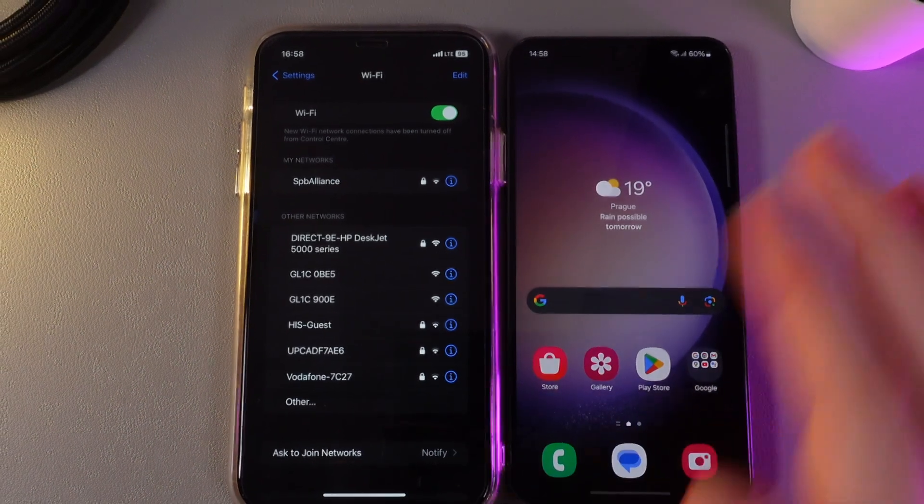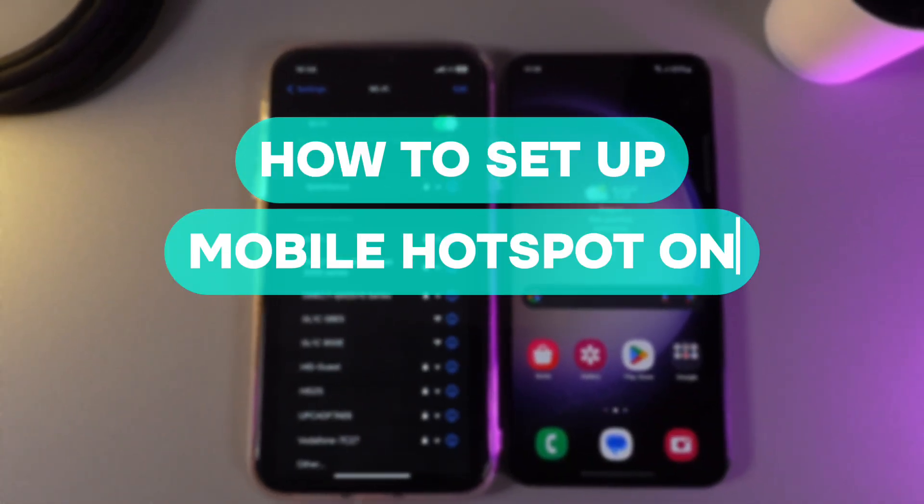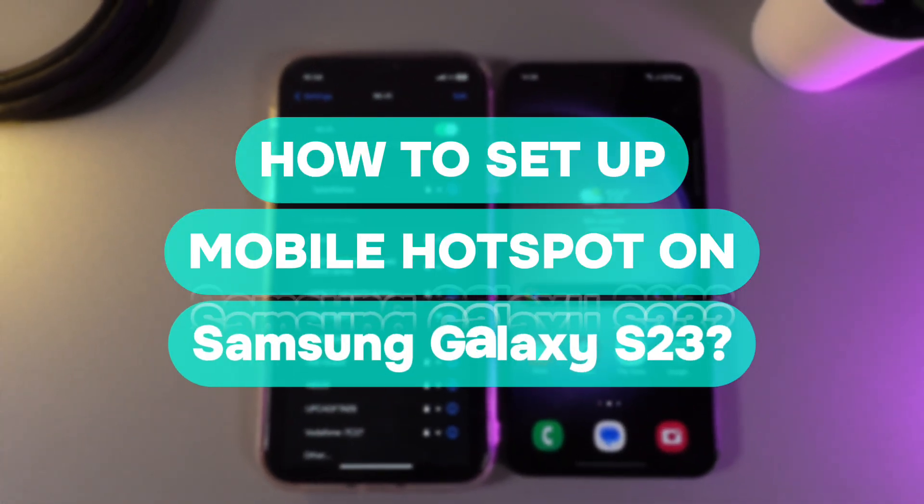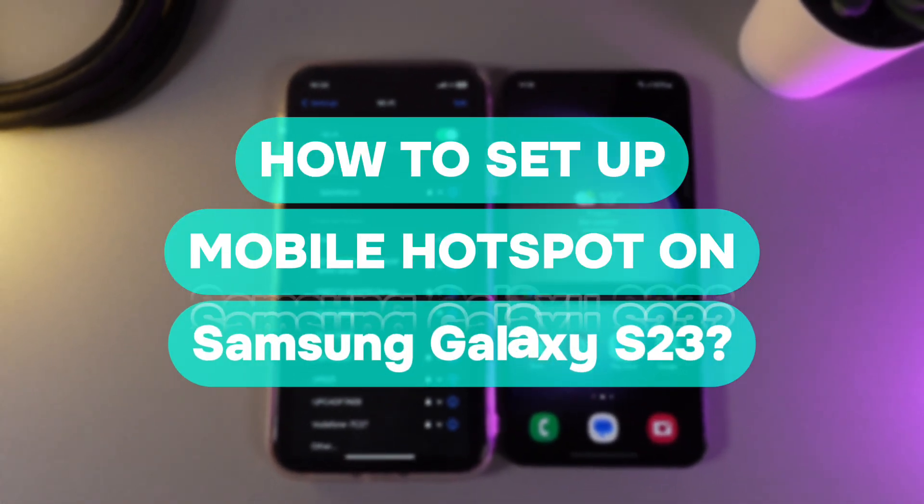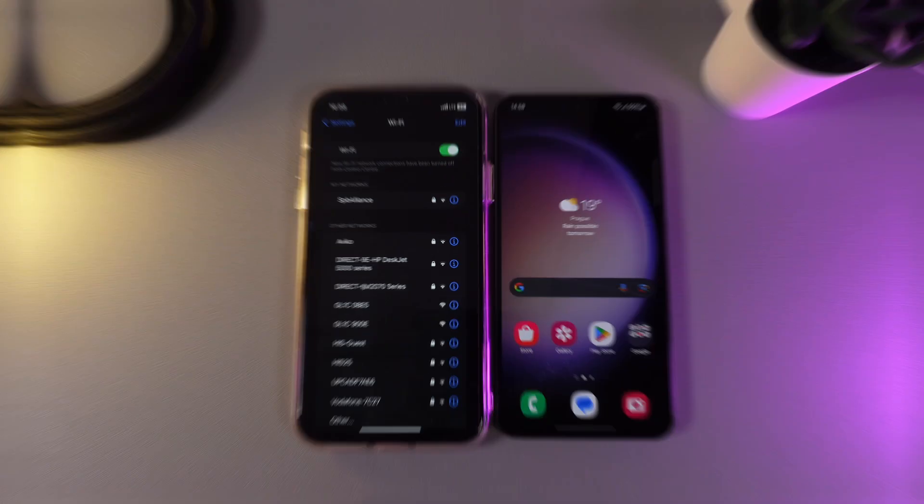Hi there! In today's video I will show you how to set up mobile hotspot on your Samsung Galaxy S23. Let's get started.